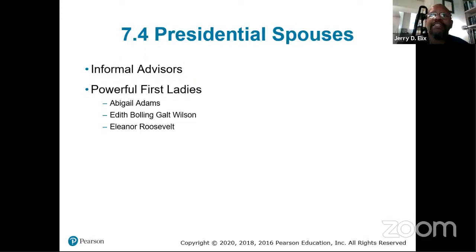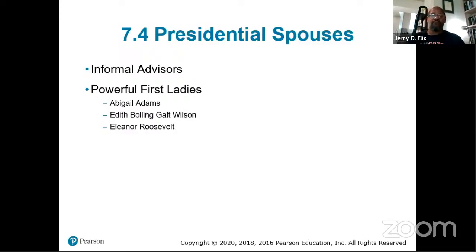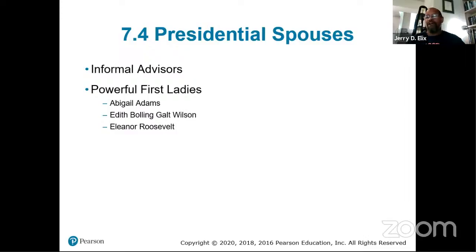Presidential spouses are informal advisors. Some first ladies have been very strong advisors to the President, others less so. If you want to get the ear of the President, sometimes talking to the spouse is the most effective route, because spouses often have significant pull in how the household — and by extension the presidency — is run.